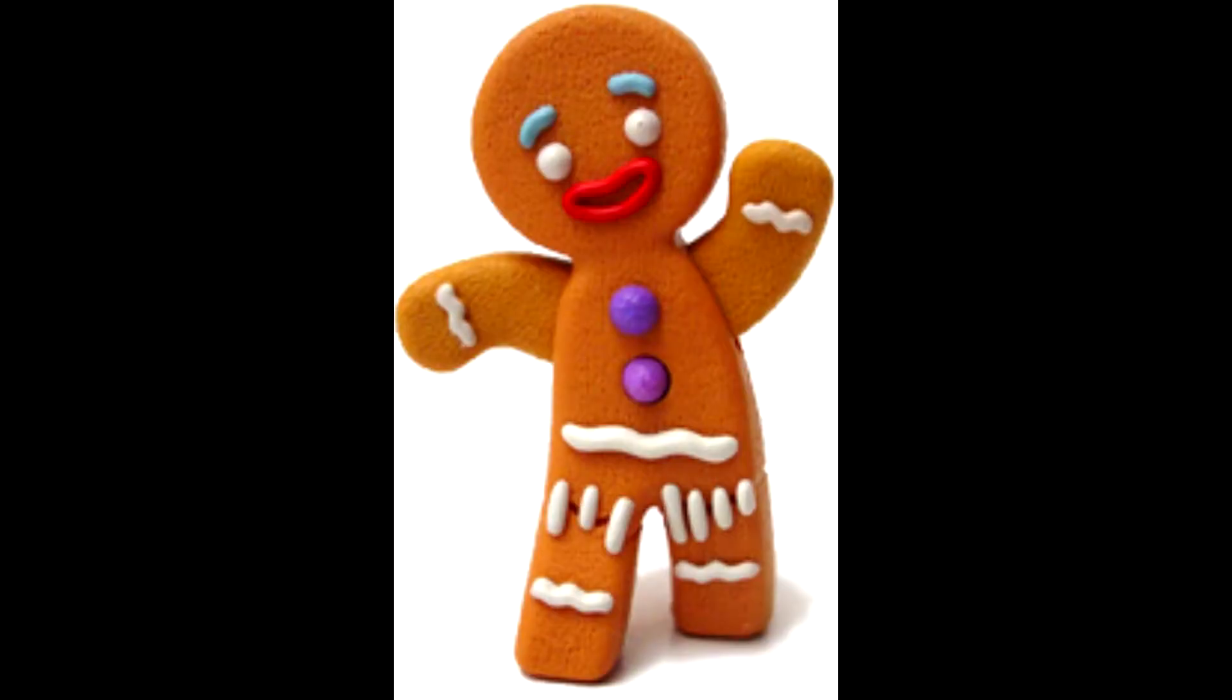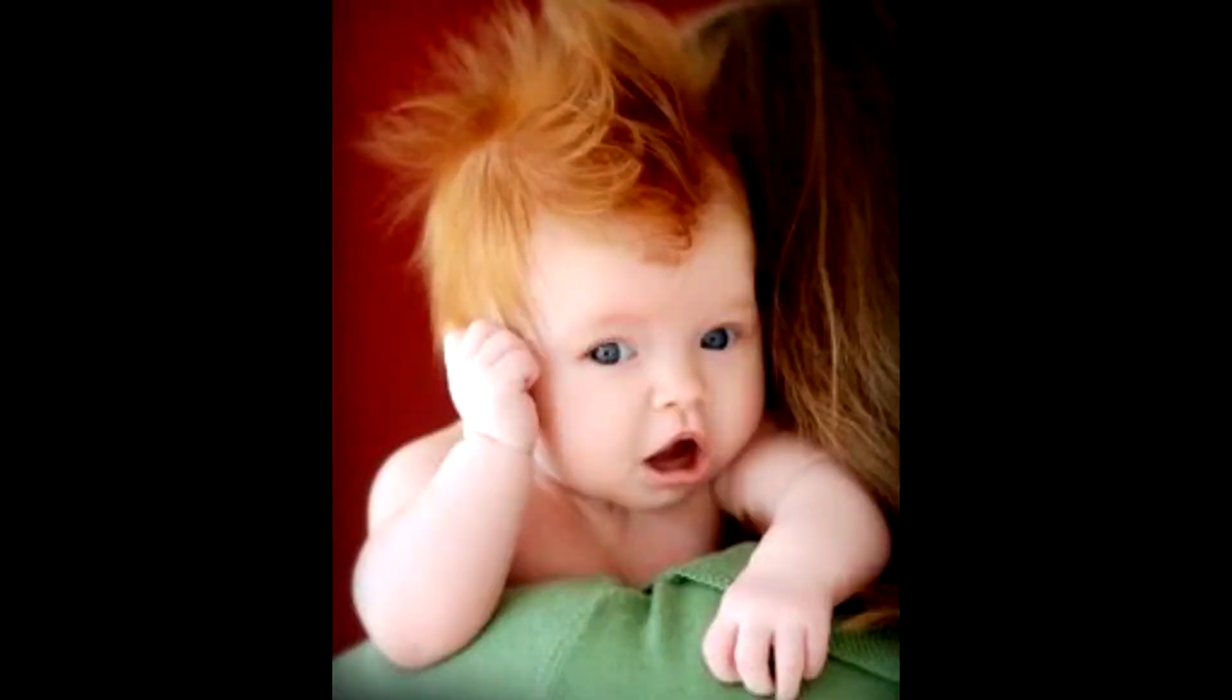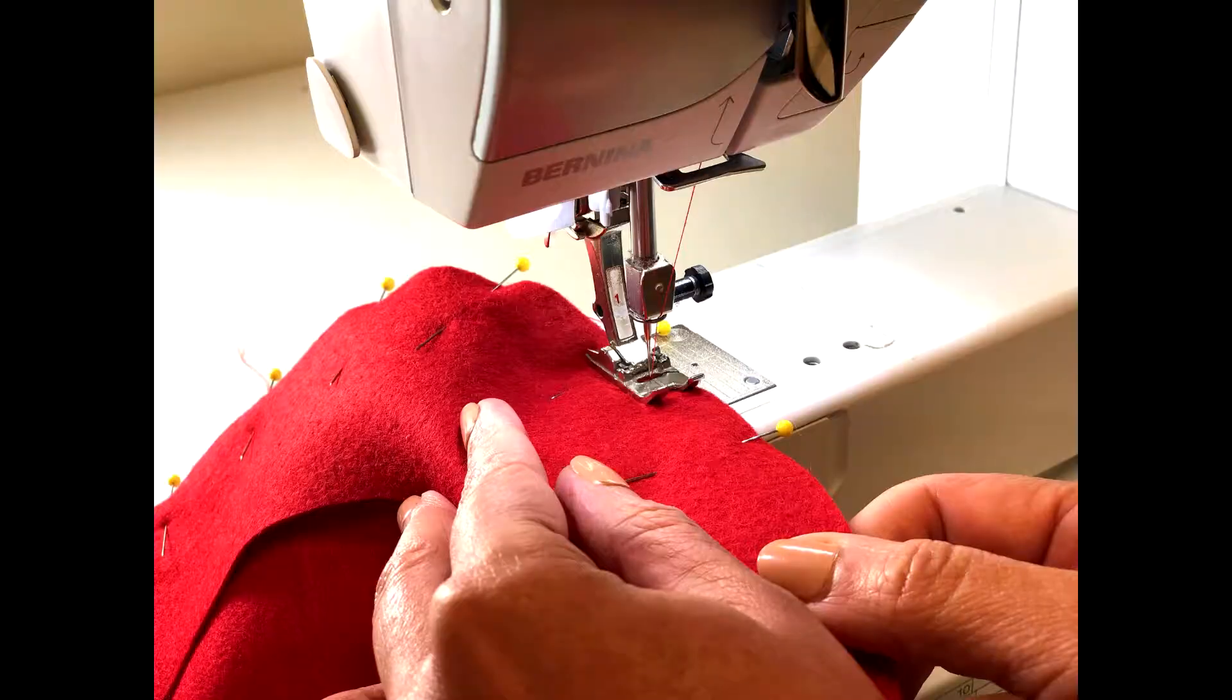Hello boys and girls, today I'm gonna teach you Grandma's secret recipe for how to make ginger babies.